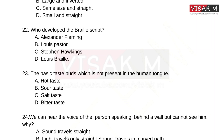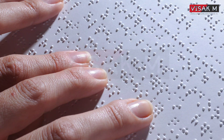Who developed the Braille script? Options: Option A, Alexander Fleming; B, Louis Foster; C, Stephen Hawking; D, Louis Braille. Louis Braille developed the Braille script — Louis Braille is the right answer.